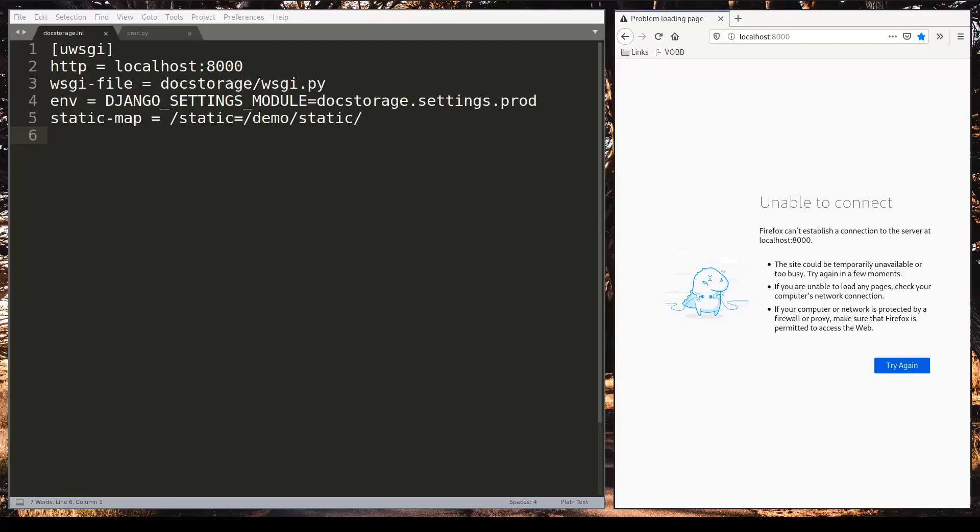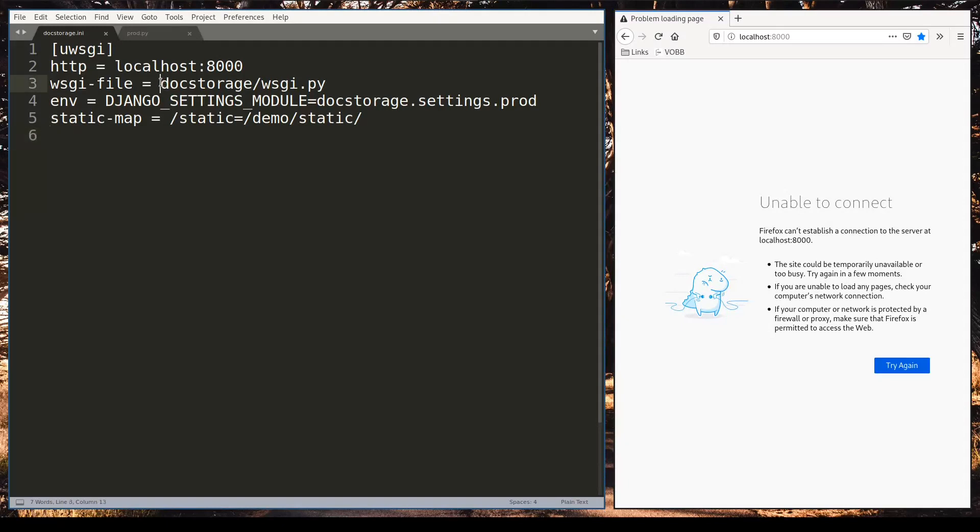And now let's move on and create a systemd unit for uWSGI. But before I want to add one more option. All this time I started uWSGI from command line. And I started it from projects folder. And that is not accidental because this path is relative to the project folder. So I will add this option.